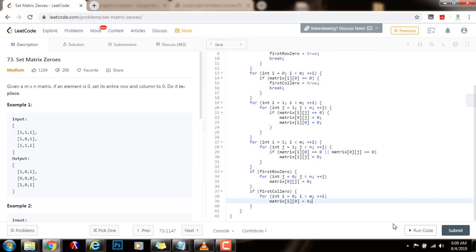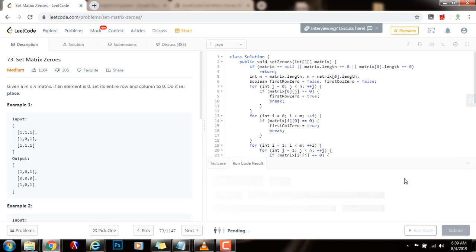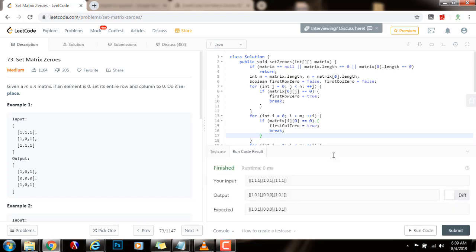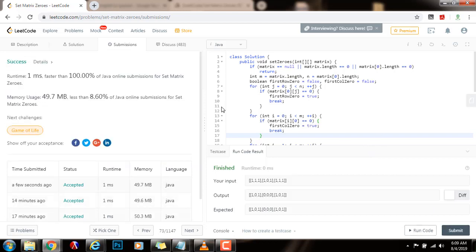I am going to run the code. We are testing the code before I submit my solution. It seems to be working fine, so I am going to submit the solution. This is working perfectly — one millisecond, faster than one hundred percent of Java online submissions for Set Matrix Zeros.